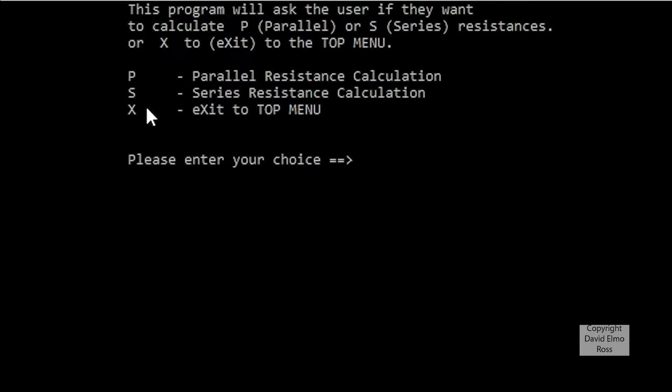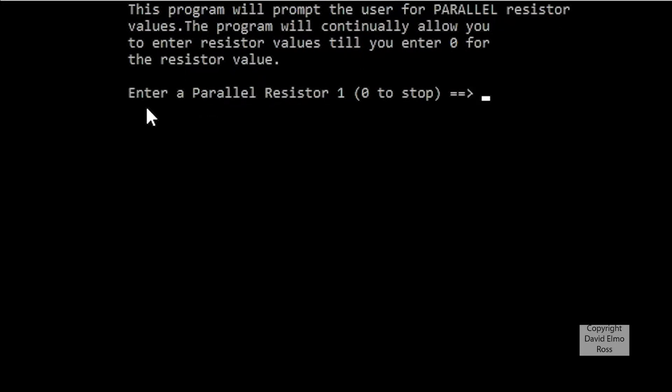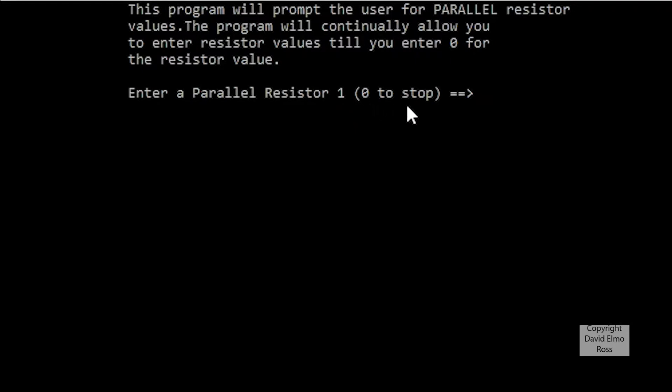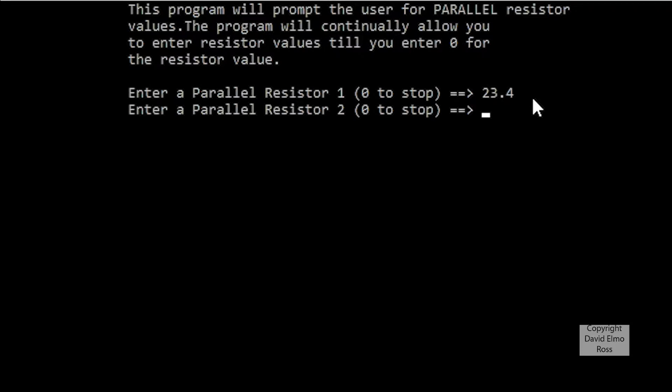So let's put in a capital P, and at this point it's going to say enter a parallel resistor value, and it's going to keep track of what resistors we're putting in. This will be resistor 1, and we put in 0 to stop. So if we put in 23.4 because it's expecting a floating point number, if we put in 77.6...